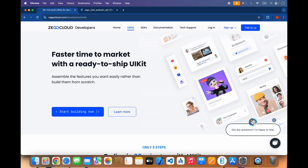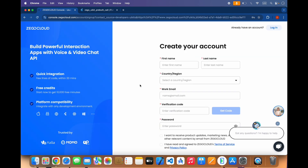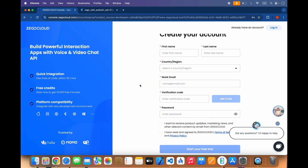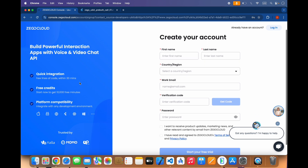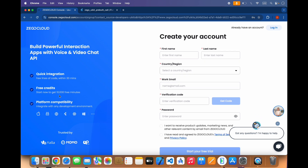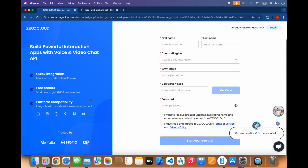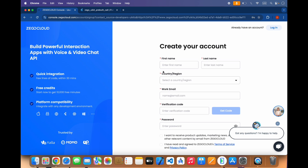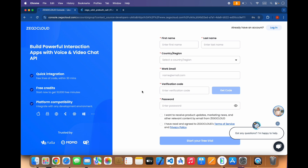First of all, you have to sign up because we will need an app ID and app sign-in that we will use in our application. You have to create an account. It also provides a 30-day free trial, giving you 10,000 free minutes. You can create communication apps within a few lines of code and within 30 minutes. It is also platform compatible, so you can use it on multiple platforms. In this video we will create a call app in Flutter, so you have to create an account — I have already created mine, so I will log in.